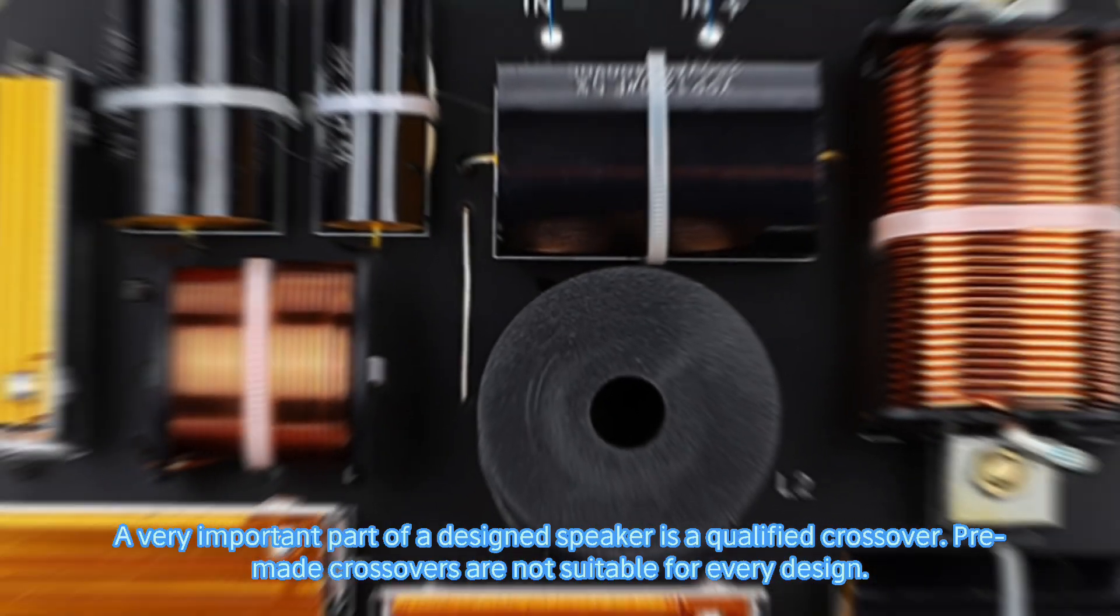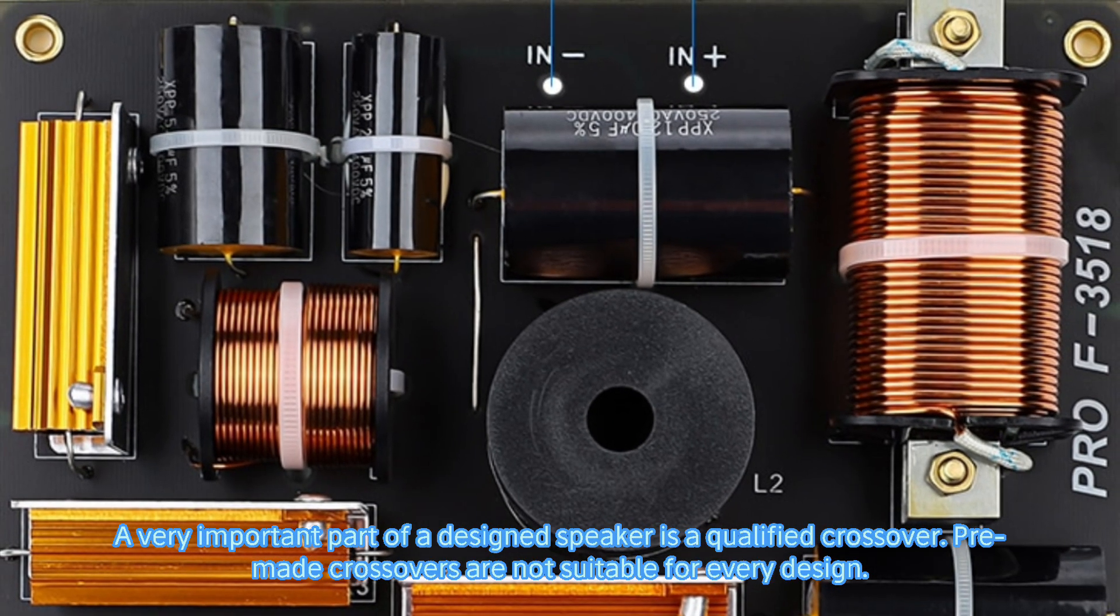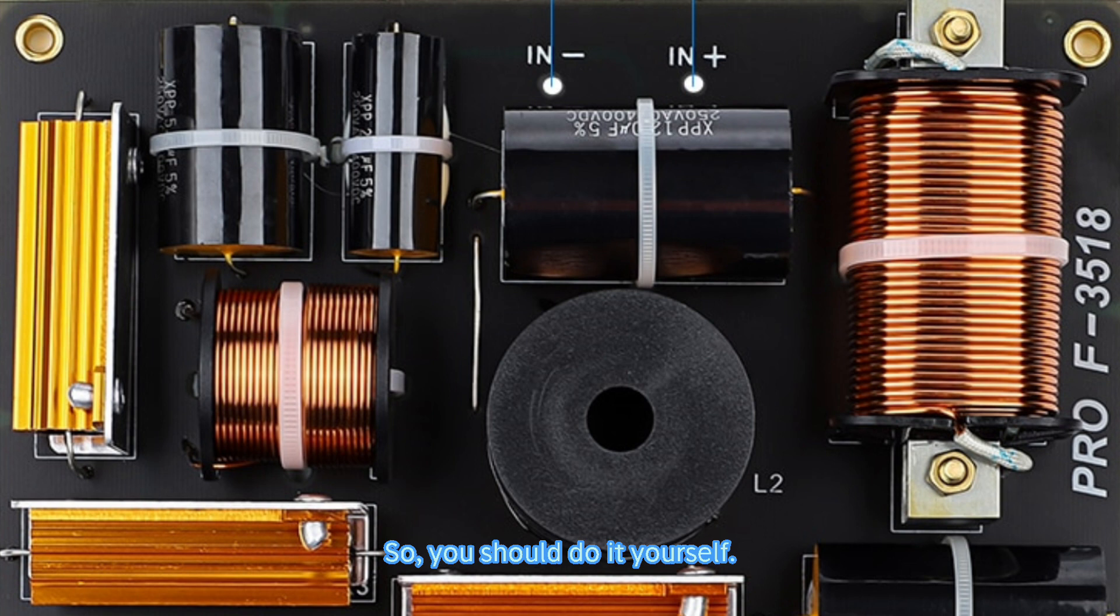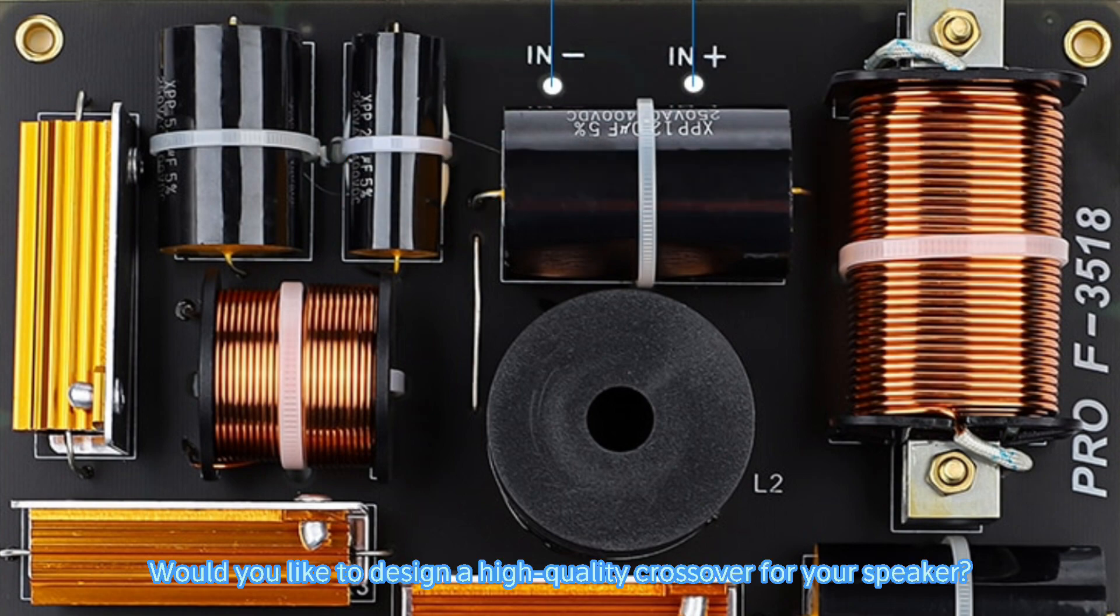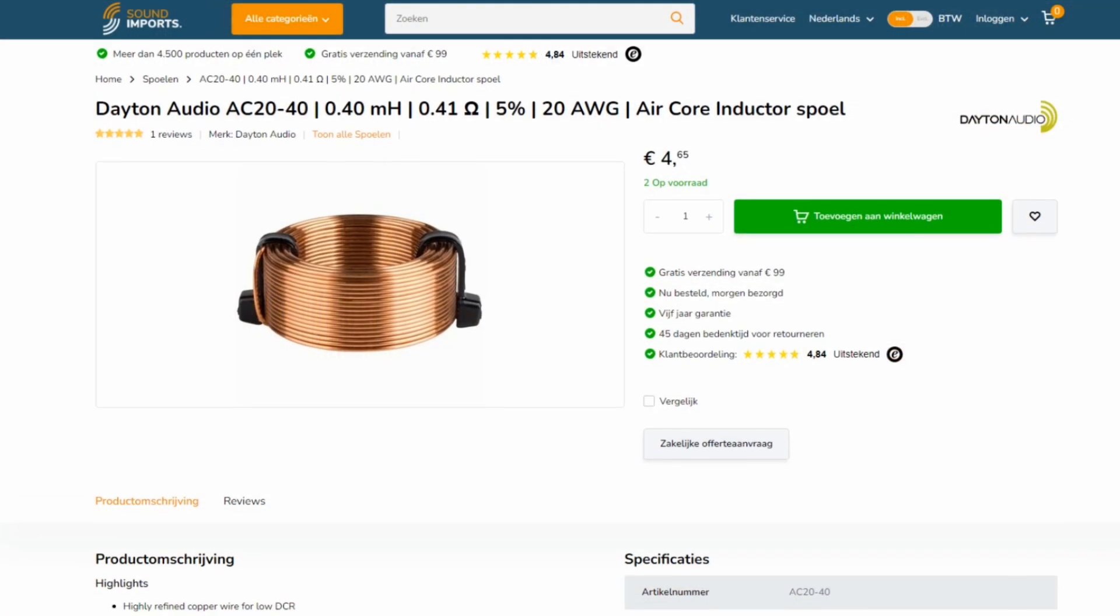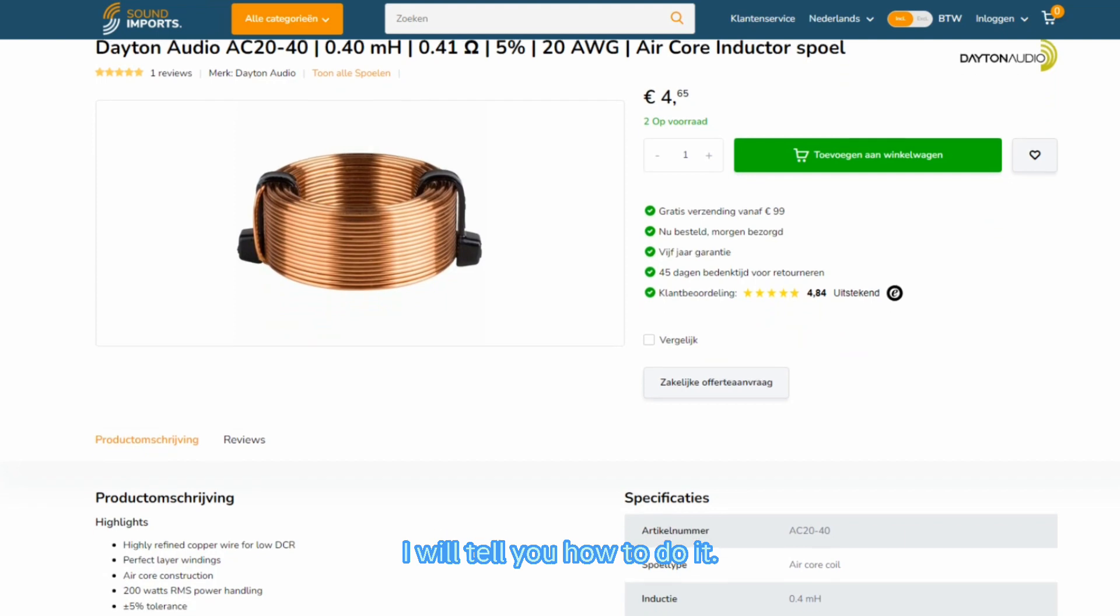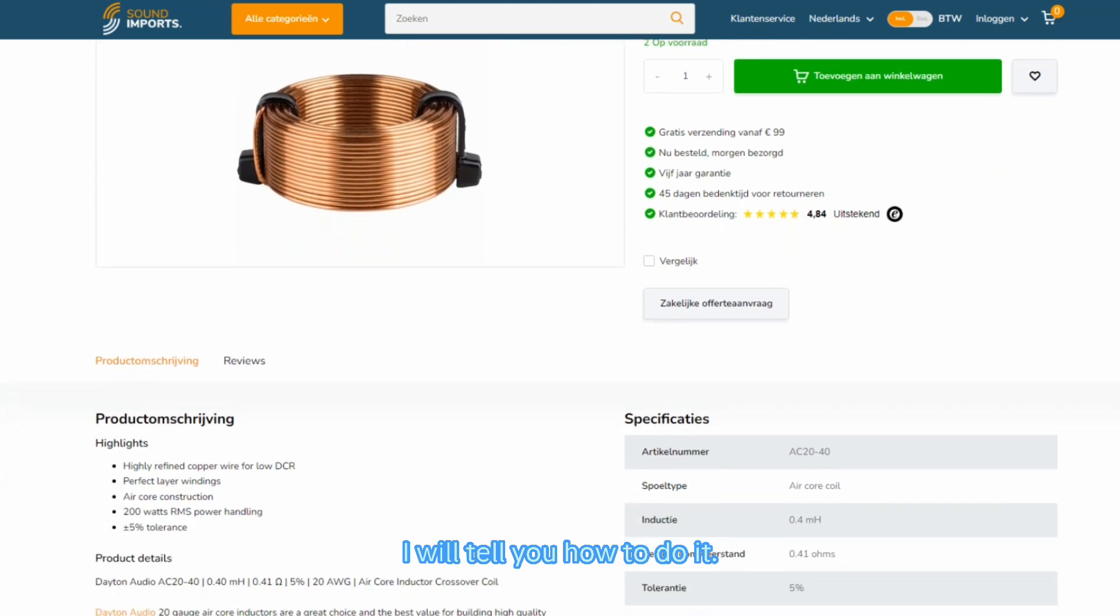A very important part of a designed speaker is a qualified crossover. Pre-made crossovers are not suitable for every design, so you should do it yourself. Would you like to design a high-quality crossover for your speaker? I will tell you how to do it.